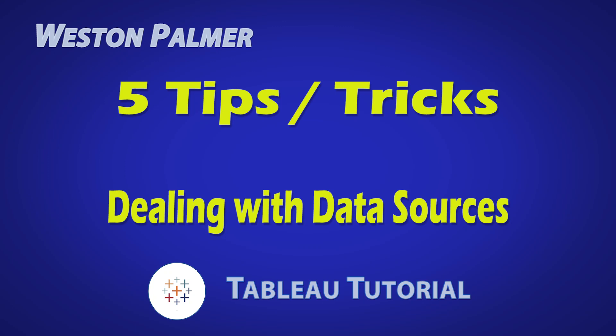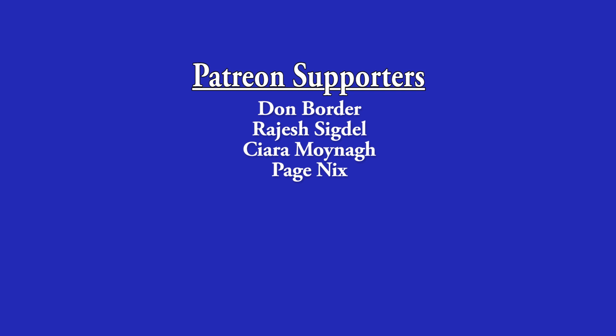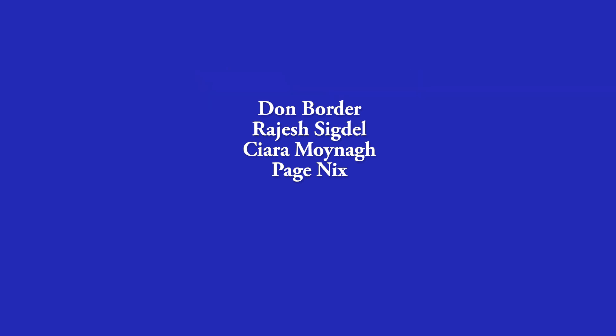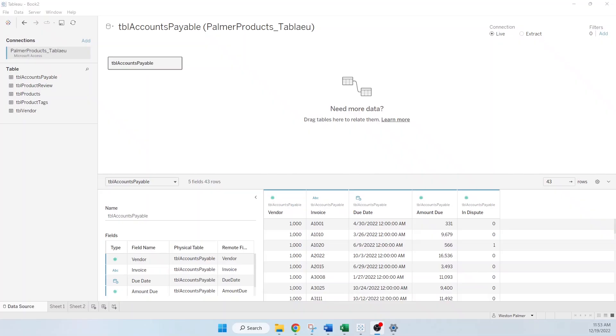Welcome to another Tableau tutorial video. I'm Weston Palmer. Let's get started. But first, a thank you to my Patreon supporters. I love the interaction and feedback. Here are five tips or tricks in dealing with data sources and data joins.